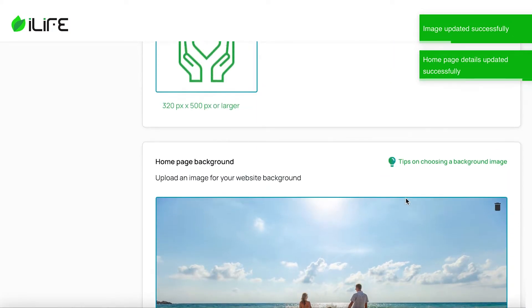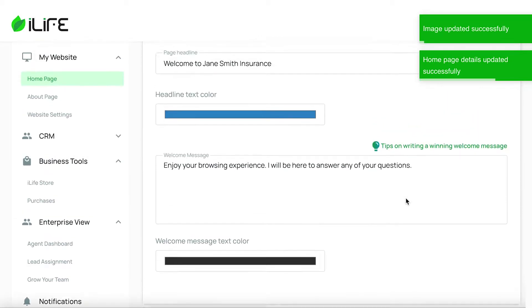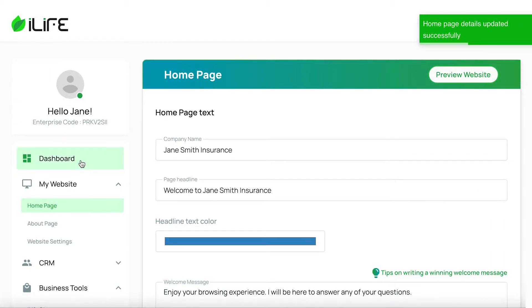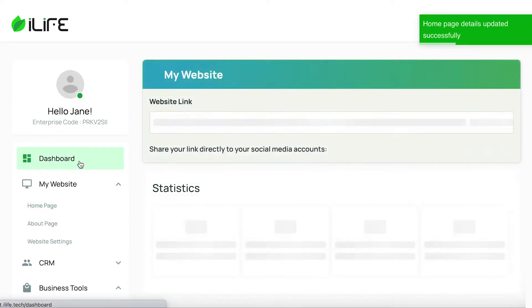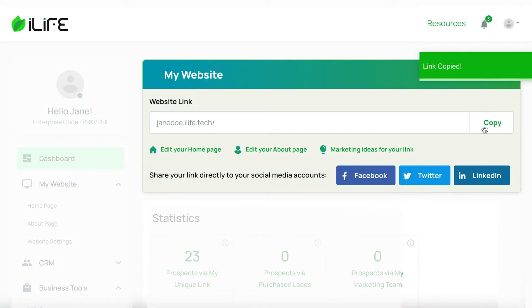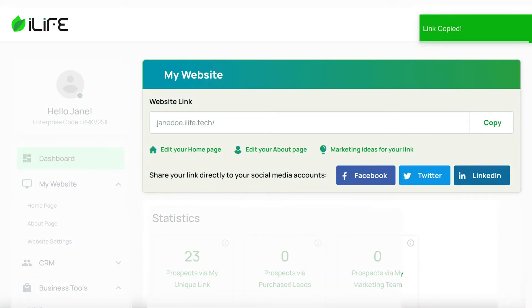Now I can go back to my dashboard and copy my customized link. This is the link that you would share with your leads and prospects through social media, email, text, on business cards — however you reach out to clients now.